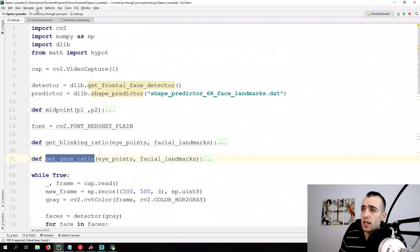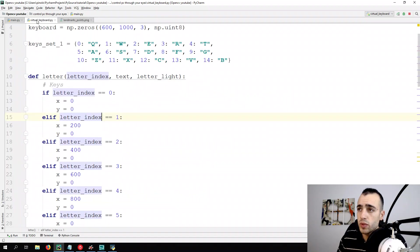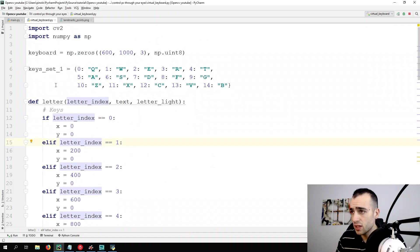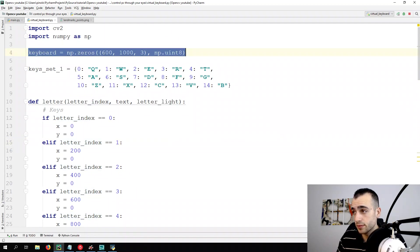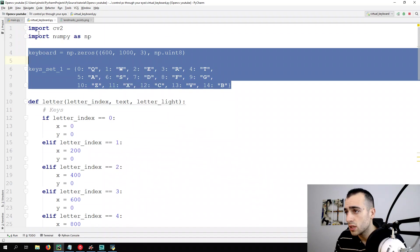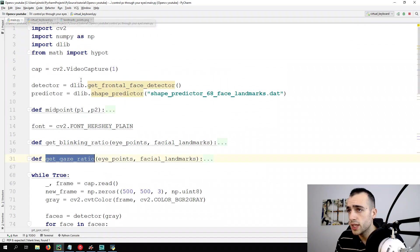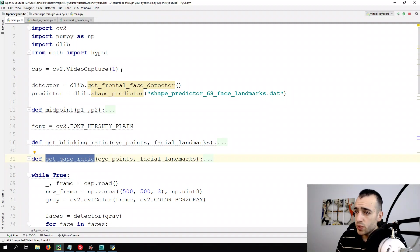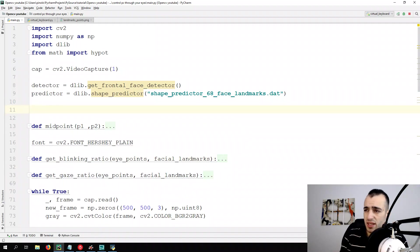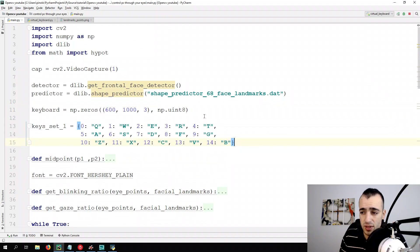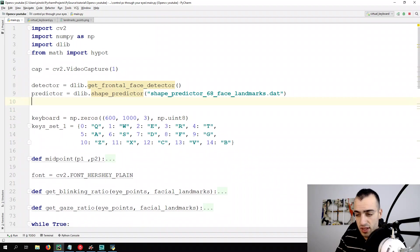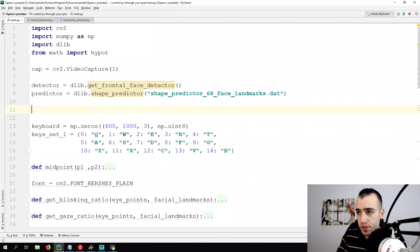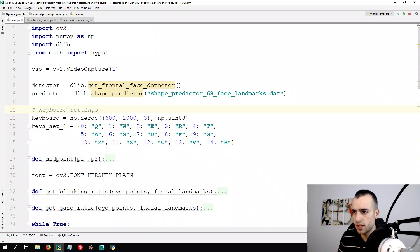And let's see how else we can simplify this one. That's enough. Now let's go on virtual keyboard and I'm going to copy first thing, the keyboard and the key set. Copy and let's go on main and let's put it just under the predictor. Doesn't make much difference where you put it, anyway, must be outside the while loop.